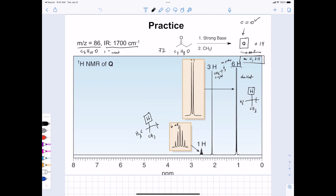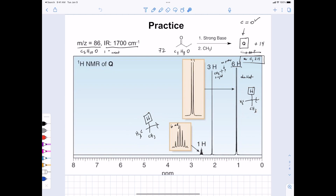Would you give some thought to this one? We were solving the problem, identified some substructures, put it together. You've got one proton adjacent to six, and six identical protons that show up as a doublet, meaning they're adjacent to one. So we have two pieces of evidence for what's called an isopropyl group.